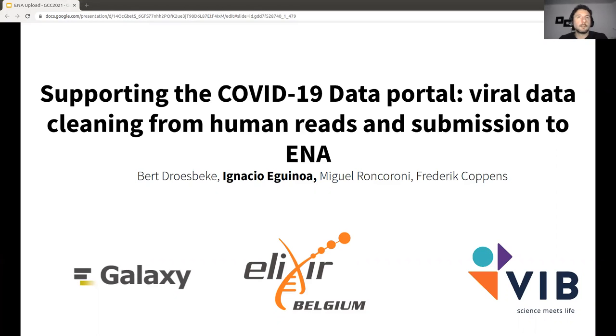Hello everyone, my name is Ignacio and I will be presenting some work that we've been doing with the ELIXIR Belgium team to support the submission of viral data to ENA.